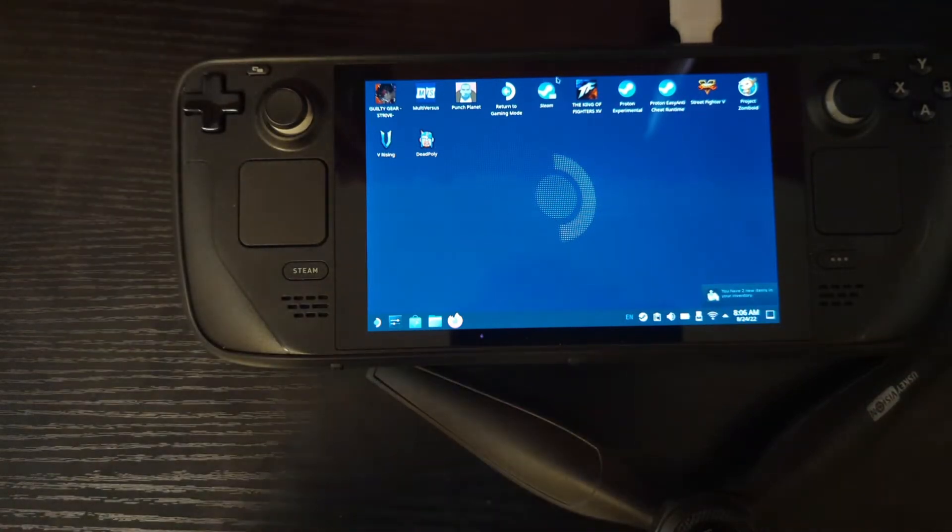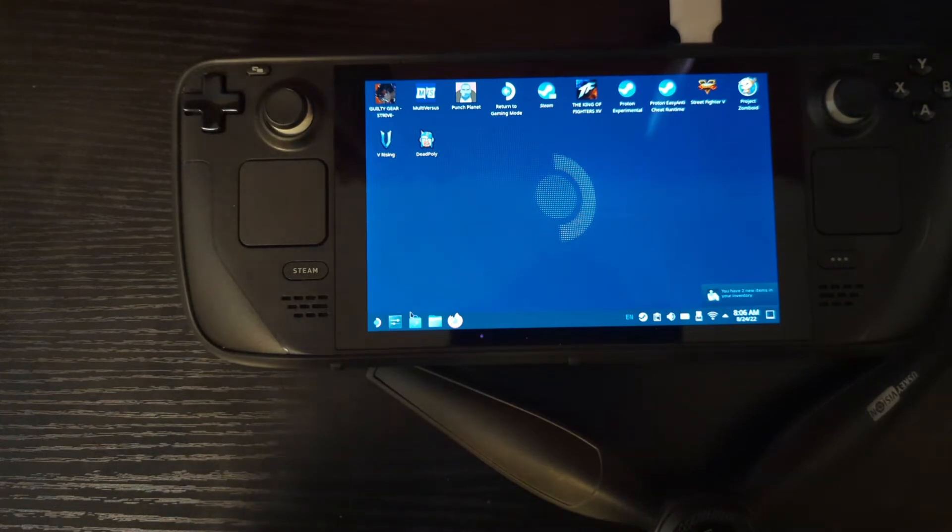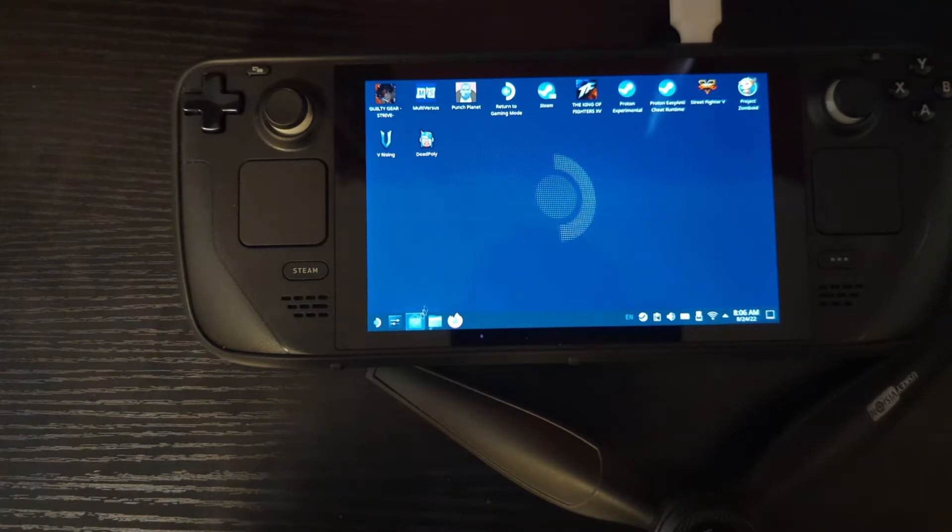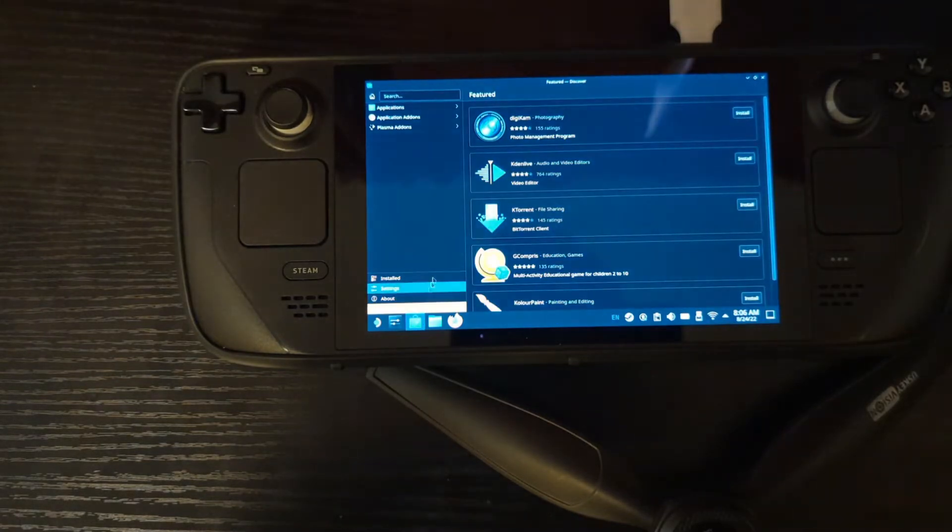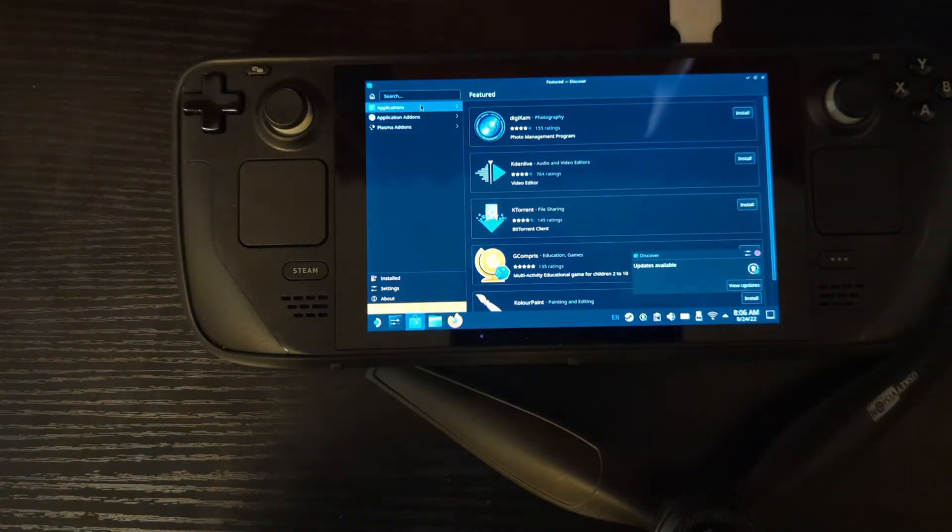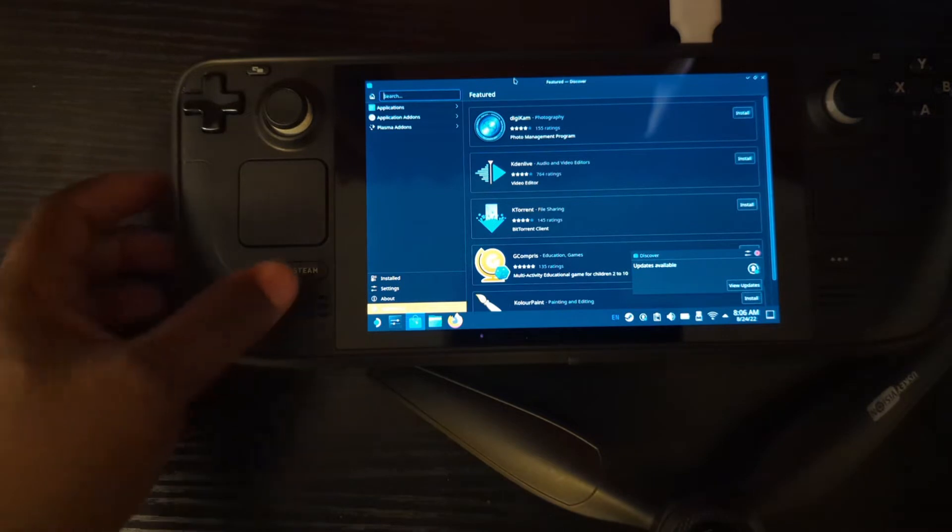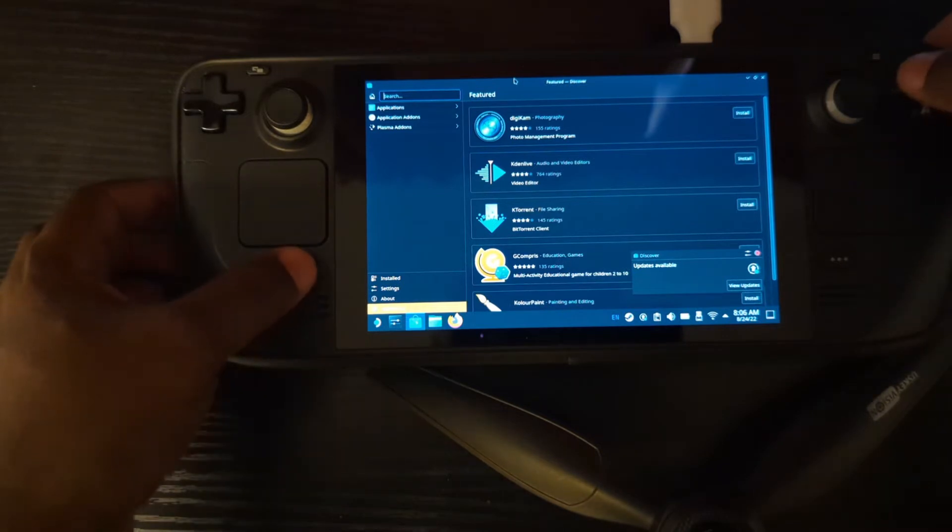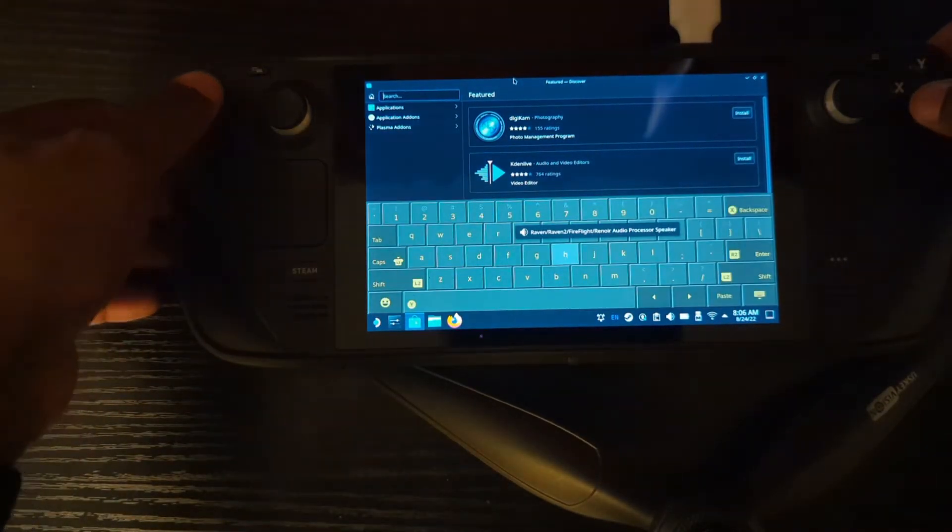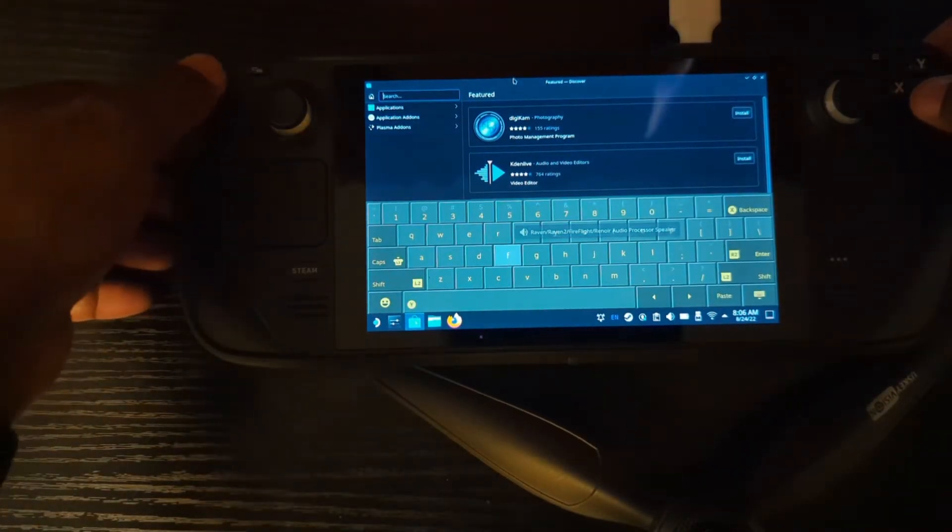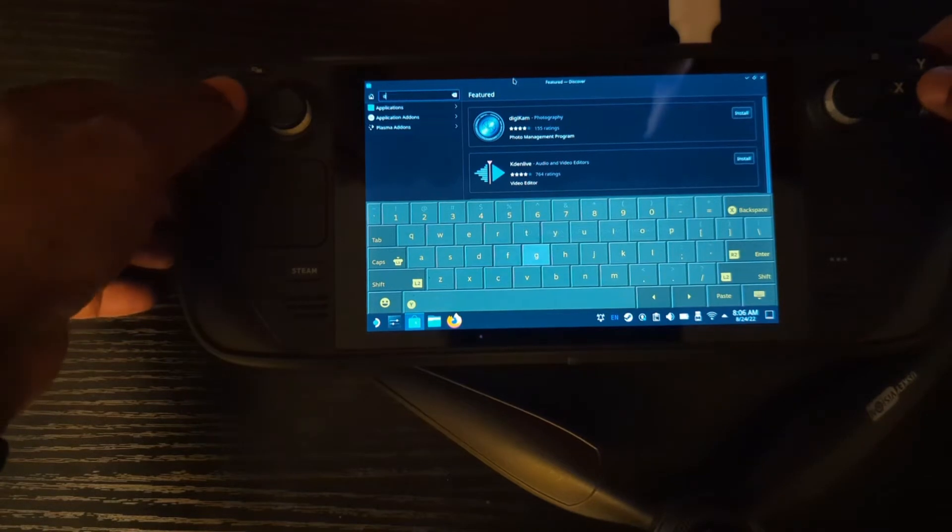So we're going to go down to Discover Store down here, open it up, and we're going to go up in here, hit the Steam button to bring up that keyboard. We're just going to type in the first letters of it.